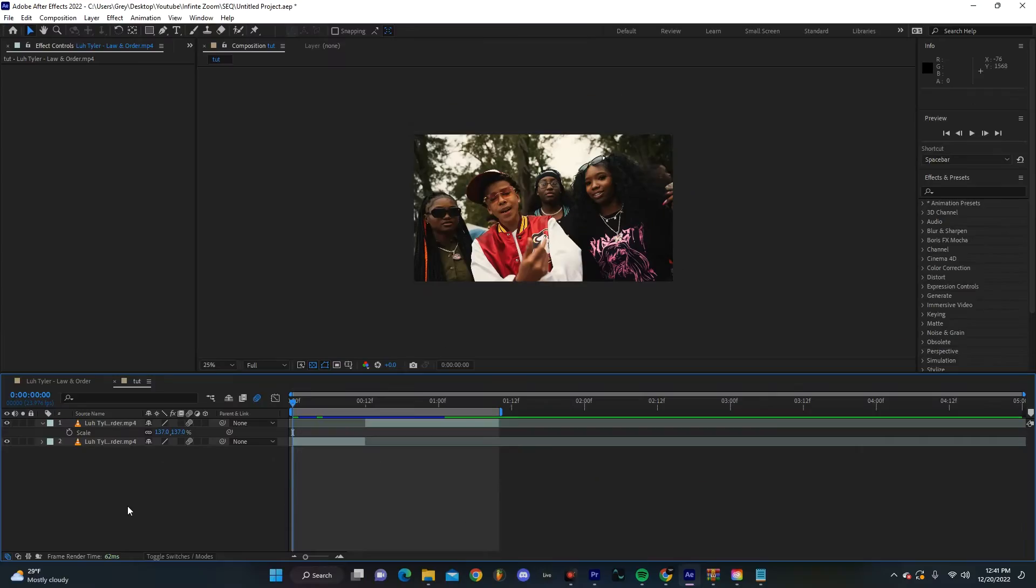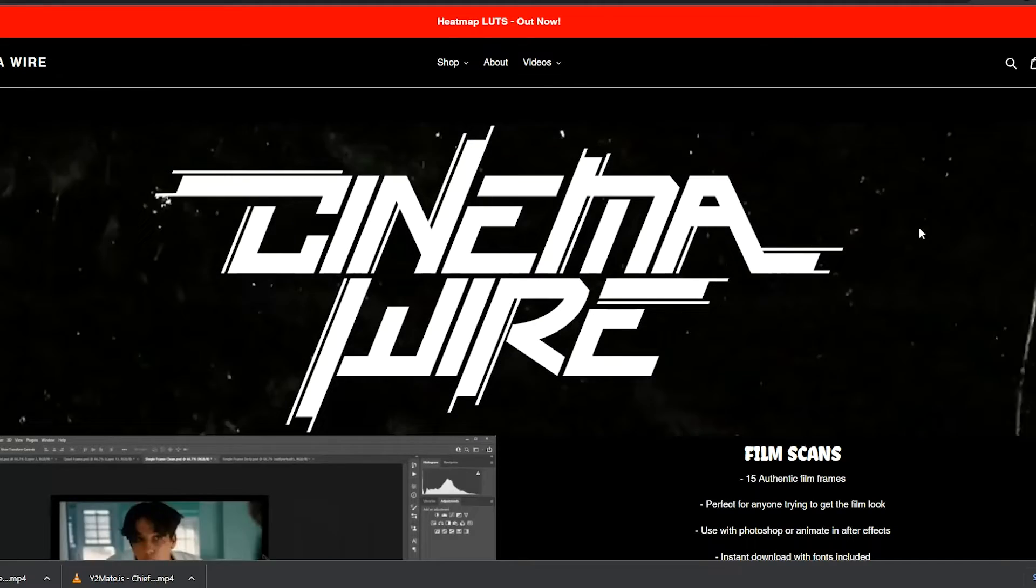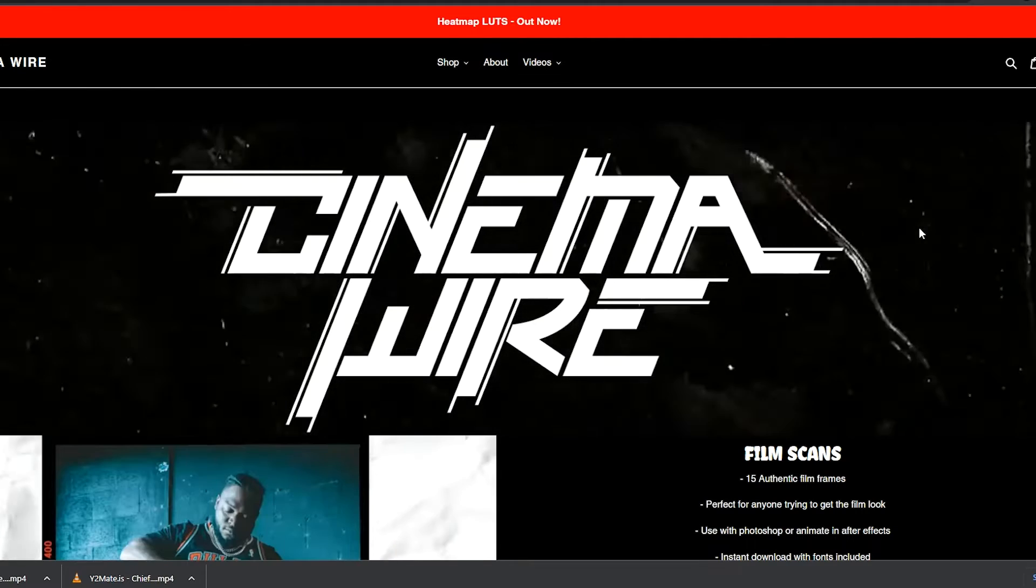What's going on guys, today I'm going to show you how you can get this really cool masking transition effect. Without wasting too much time, let's just get right into it.